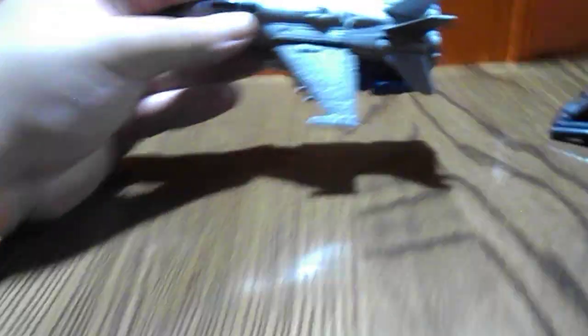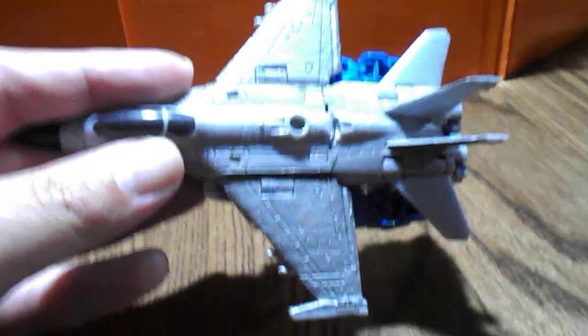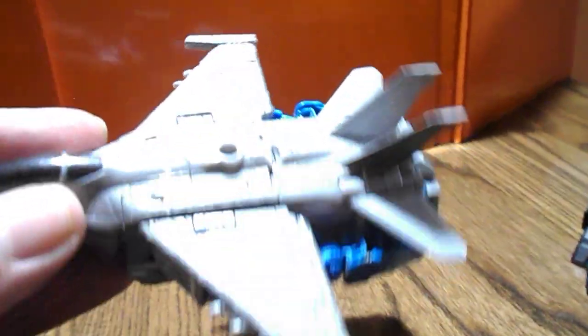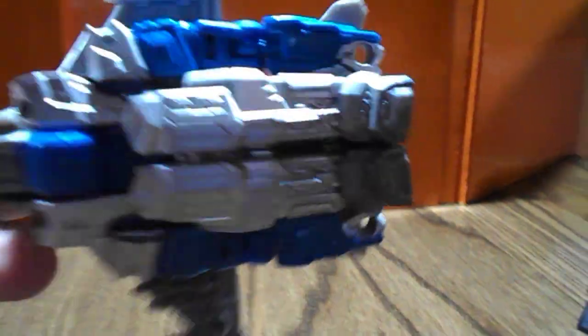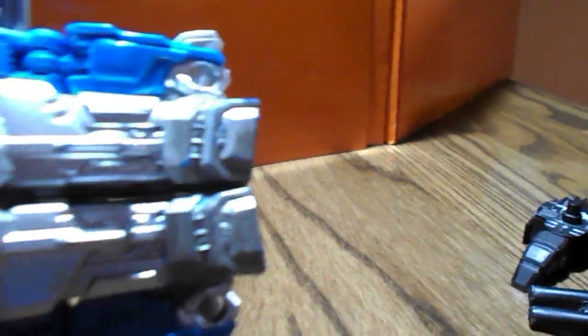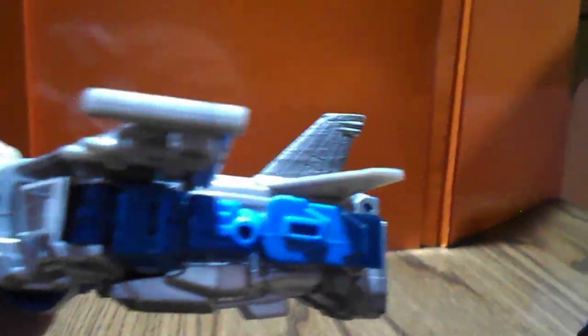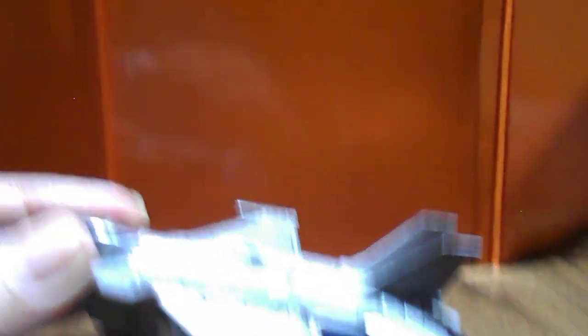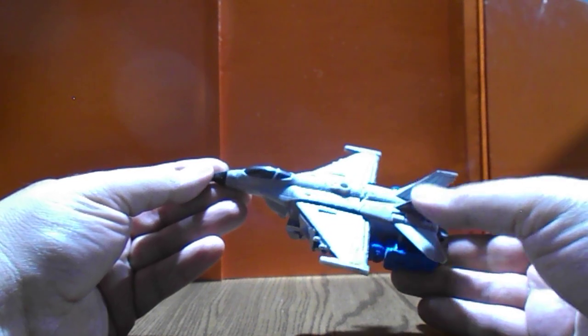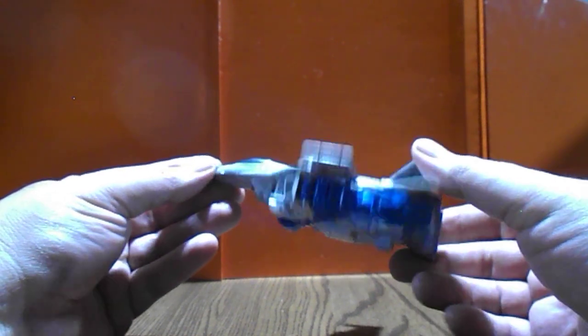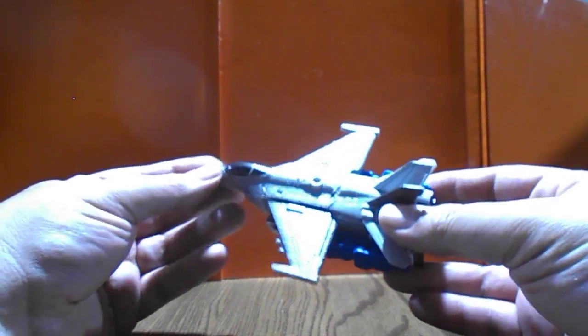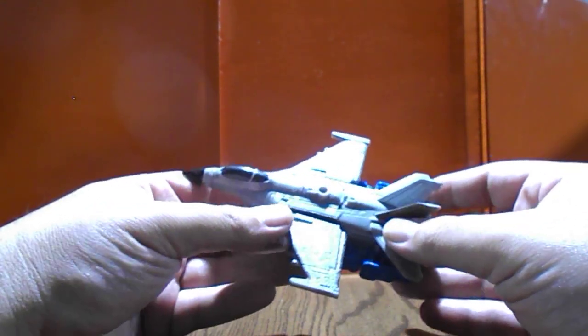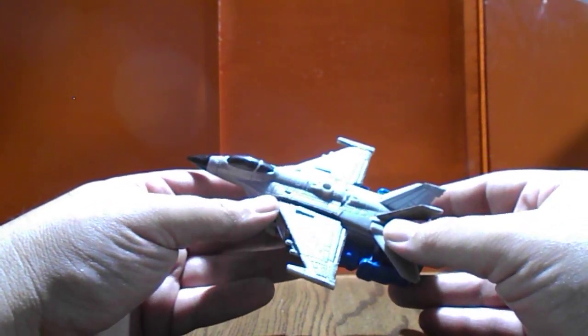It's essentially a Skydive, but the wings have been painted silver, as well as some of the foot parts and tail fins. Originally a G2 Skydive.